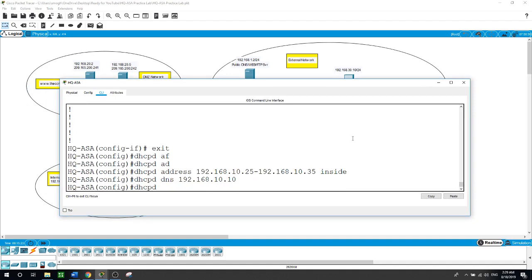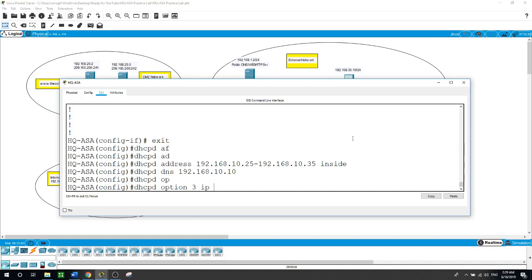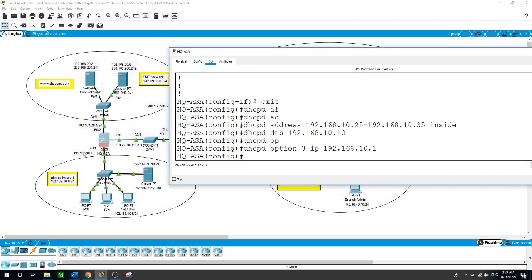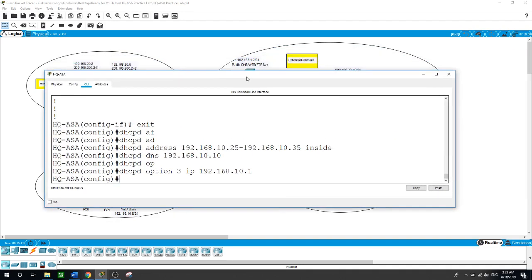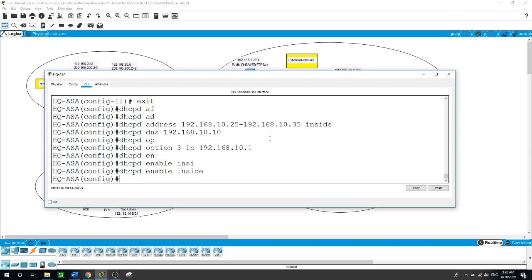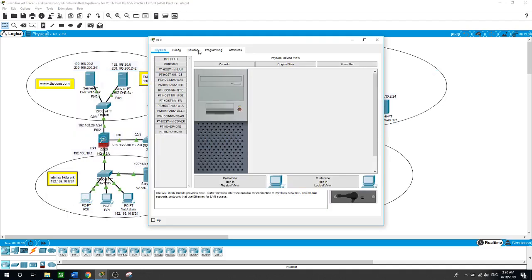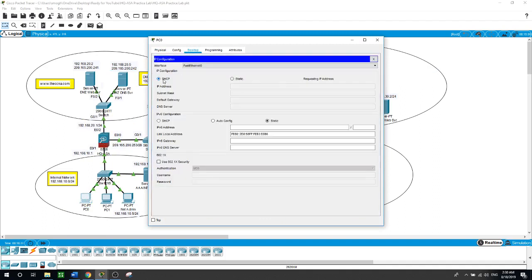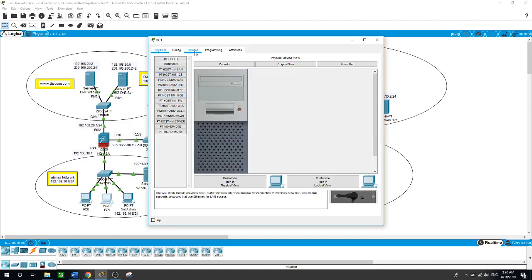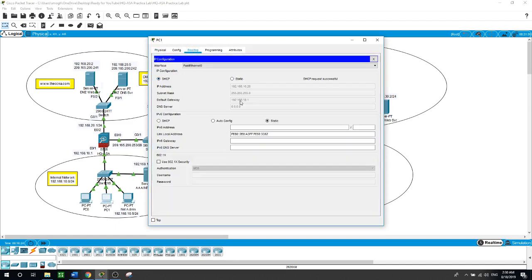Now for the default gateway: 'dhcp option 3 ip 192.168.10.1'. This is the gateway for the internal network. Now we will enable it for the inside network: 'dhcp enable inside'. Let's verify that the internal PCs — PC0 and PC1 — receive their IP addresses from the DHCP server. On PC0, go to desktop, IP configuration, click on DHCP, and it received the IP address 192.168.10.25. The same with PC1 on the desktop, IP configuration, DHCP, and it received its IP address.